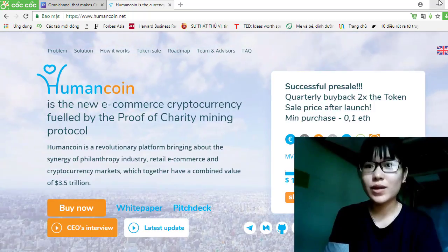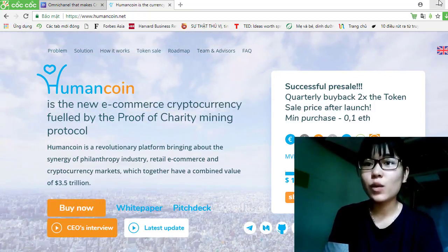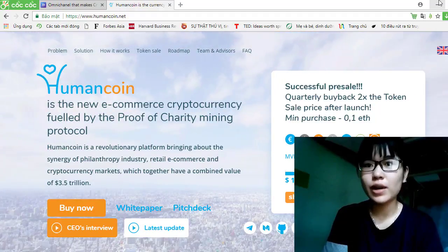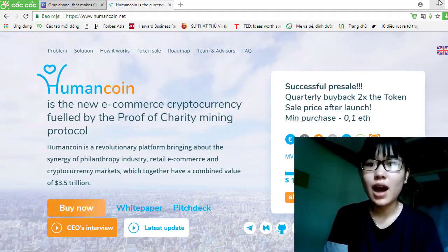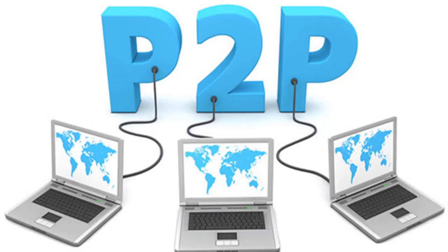Hi guys, what a beautiful day. Today I will introduce a great project about Humankind. Are you ready? Let's start.